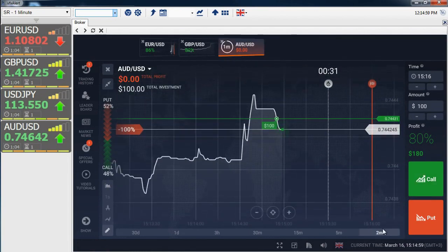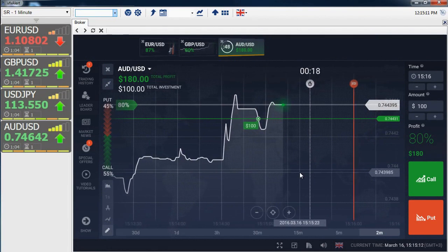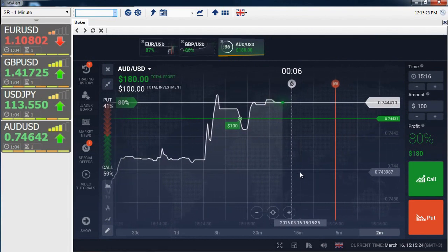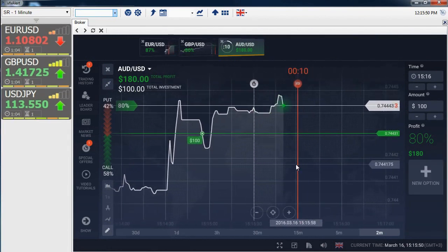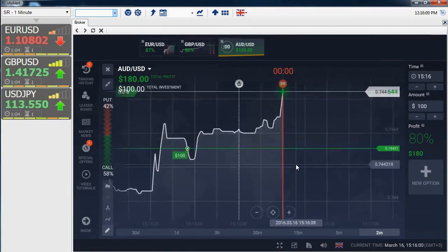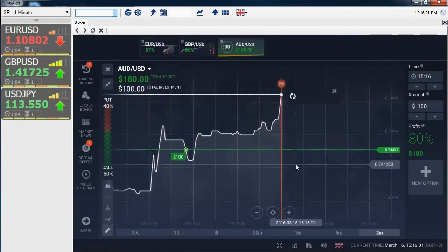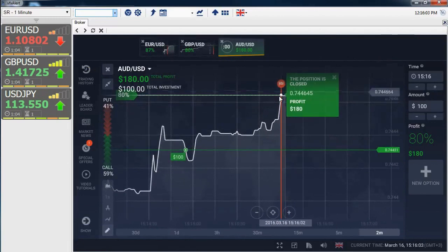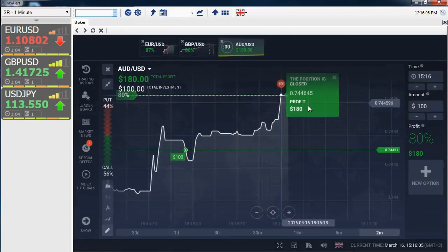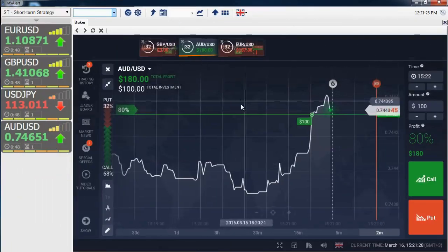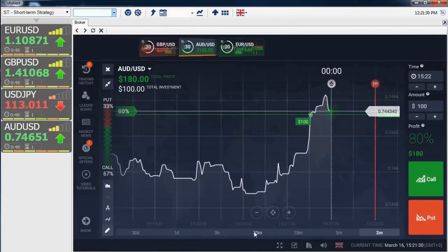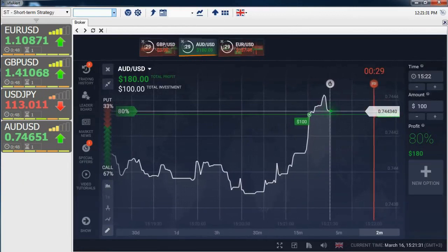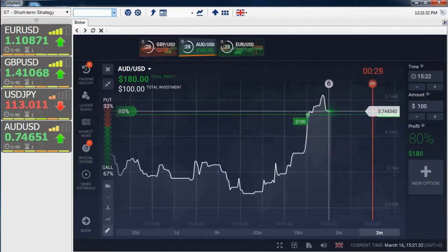This means that if at the time of the option completion the price is higher than the purchase price, then the payment will be $180. We wait — the option is over, the price has gone up, and the profit was $80. In addition to signals, the VFX Alert software provides traders with complete analytical information in a single working window.